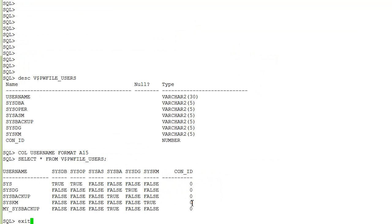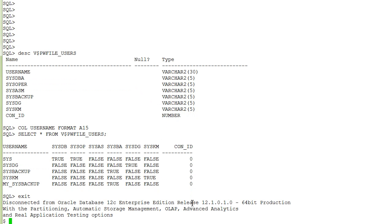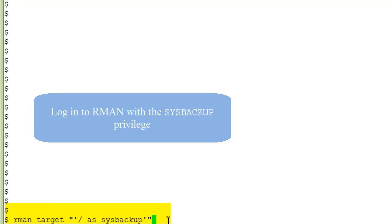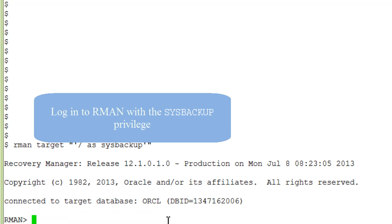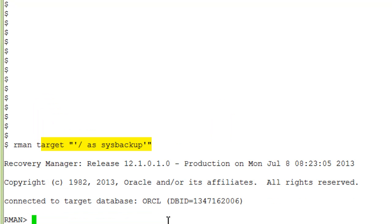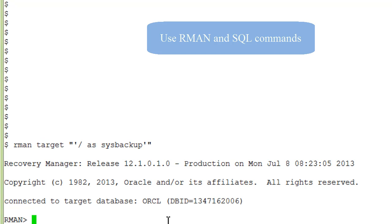Next we use the sysbackup privileges with RMAN. You log into RMAN by specifying as sysbackup within single quotes and double quotes.